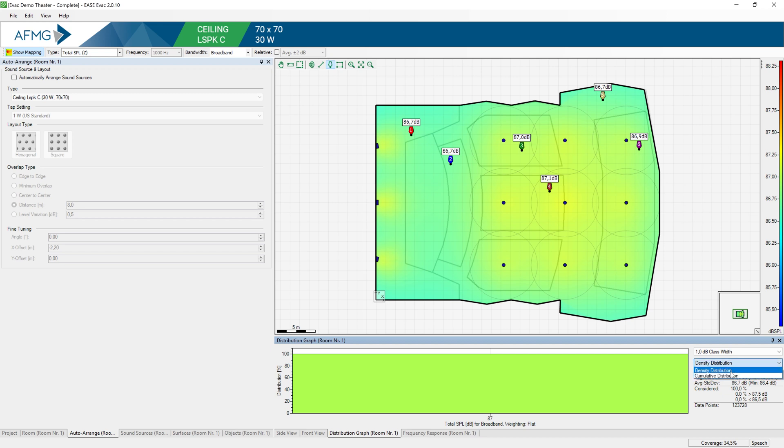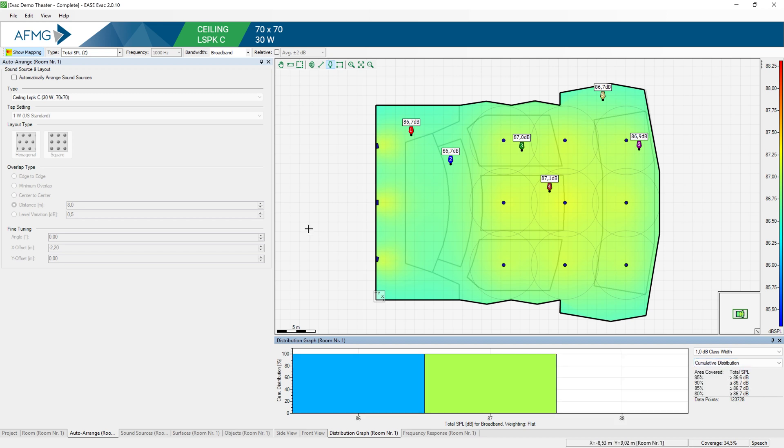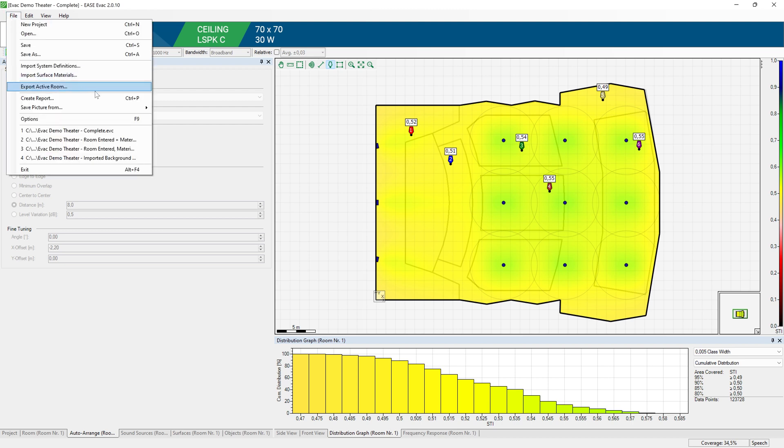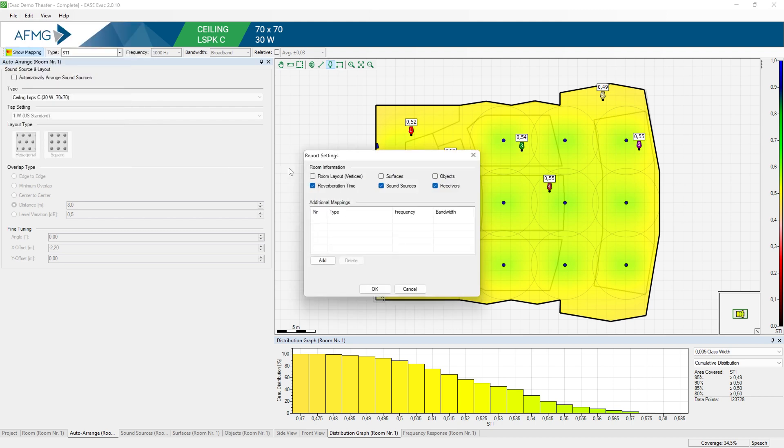This example shows results that could already meet the design criteria for a project. If not, you could continue to fine-tune the system using different loudspeaker brands or position them differently. In our example, I will assume now that this is the design that meets our criteria. And I could now create a report that could be shared with third parties or colleagues at work.